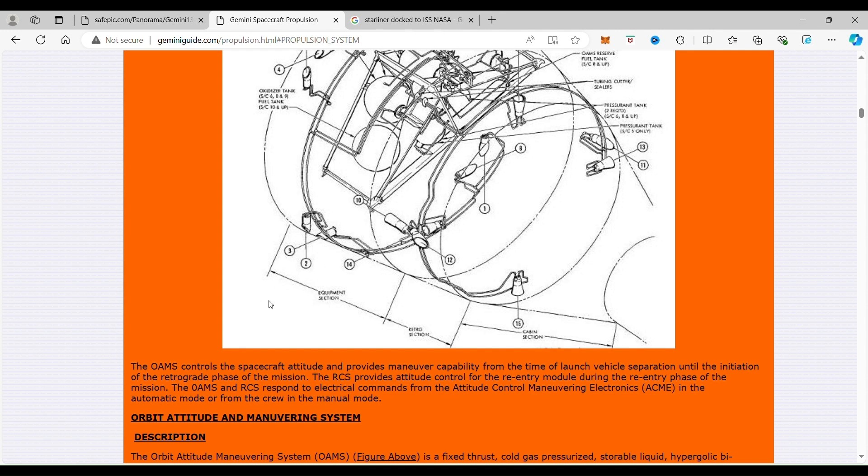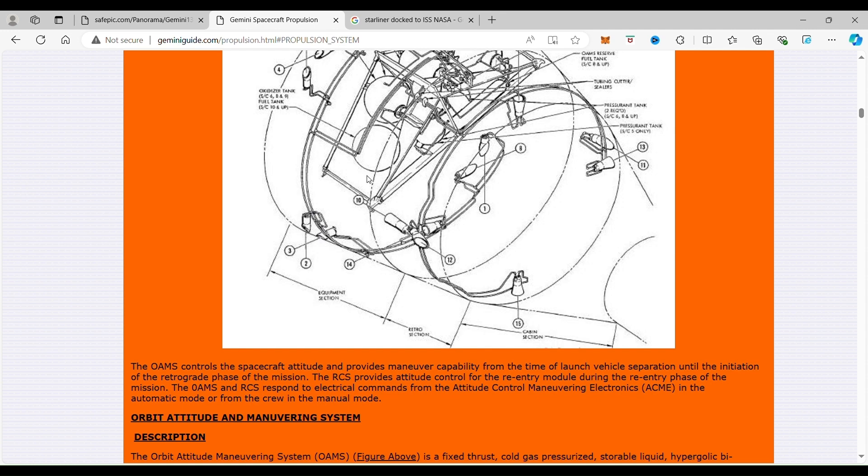Now, this is the same with Starliner. It happens to be the place where the thrusters, as you can see these right here, have an issue. They needed to find out that problem. This section also contains the thrusters, the fuel, the helium, and the oxidizers.